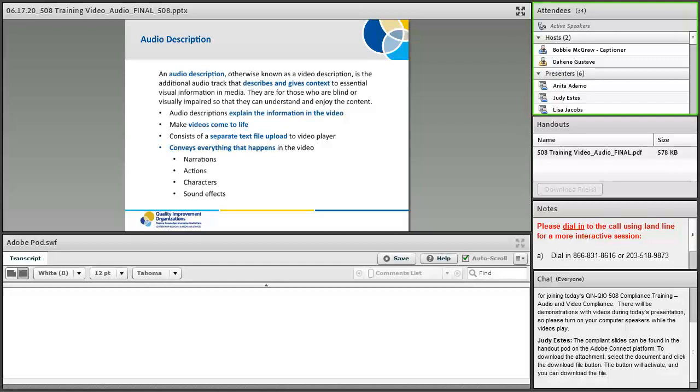Since they won't be able to see or hear what is going on in the video, this video is now completely useless to them. To provide these audiences with more context, you will need to create an audio description to explain your video information. Your description should convey everything that happens in your video: the narration, the actions, all the characters, the sound effects, and everything else that's consisted, even the text. Adding an audio description can be done by uploading a separate audio file or making a separate video with voiceover.